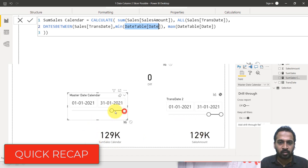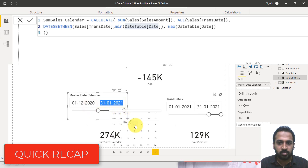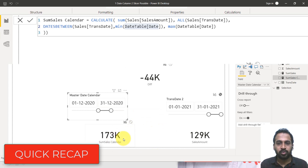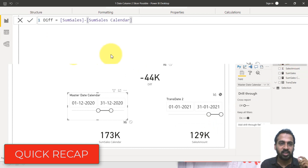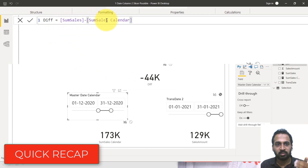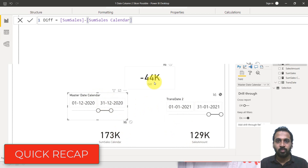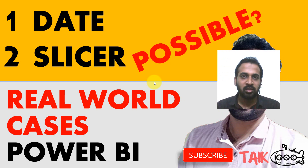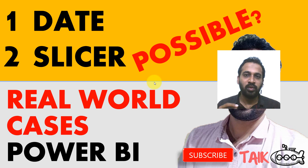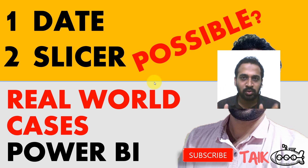If I change the calendar slicer to, say, 1st of December to end of December, it gives two different values: 173k for December and 129k for January, with the difference showing correctly. So as per the title of the video — is one date column possible for two slicers? It's possible. But if you want to calculate the difference between them, it's not possible with just edit interactions alone — you have to use a separate date table to do those calculations.